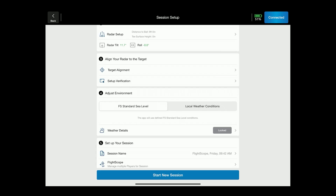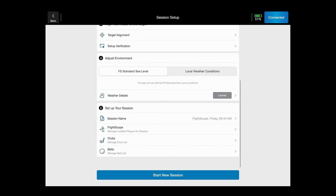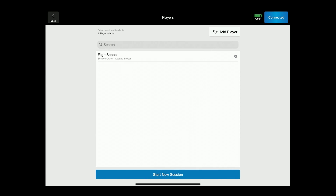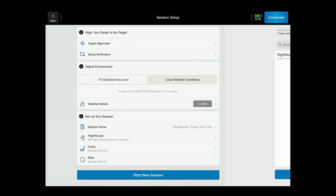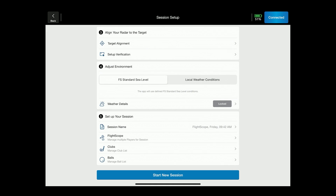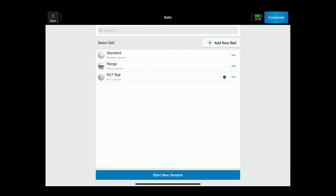The fourth step will be adjusting your environment and you can select whether you want to use standard sea level conditions or your local weather conditions. Last but not least is setting up your session where you can enter your session name, enter multiple players, select the club you will be hitting, and select the ball — with the new addition of the Titleist RCTs for indoor mode.